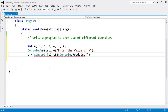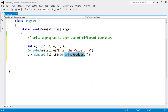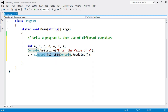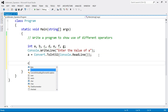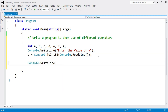So why do we use Convert.ToInt32 here? Because Console.ReadLine() accepts the value in string format, but here we require the value in integer format. That's why we have to convert the string value into integer form using Convert.ToInt32 with Console.ReadLine() inside the bracket.